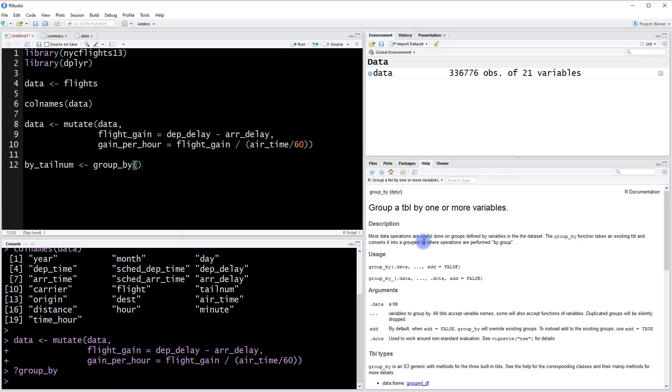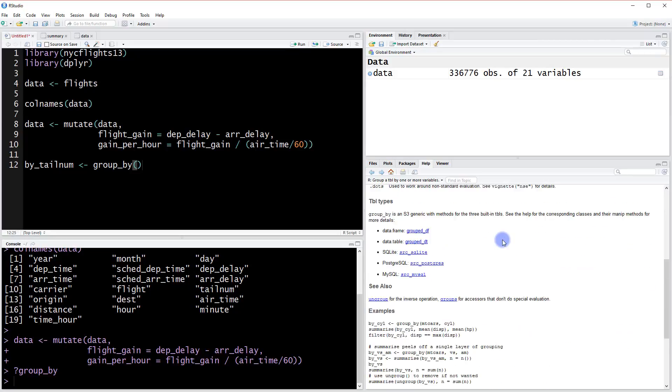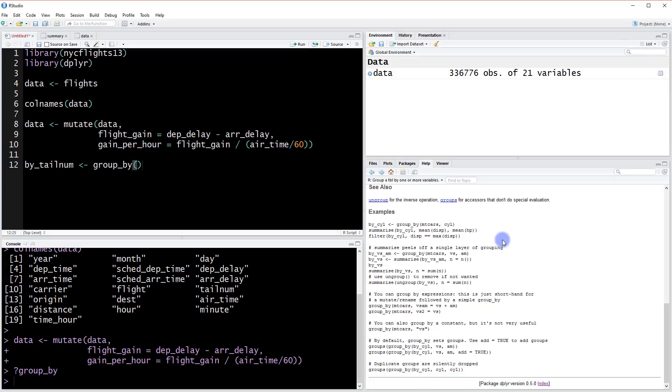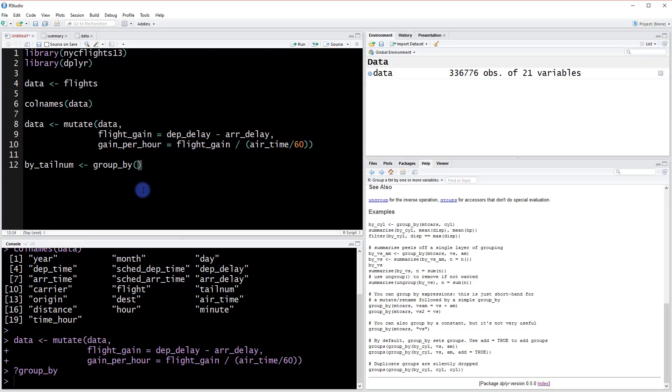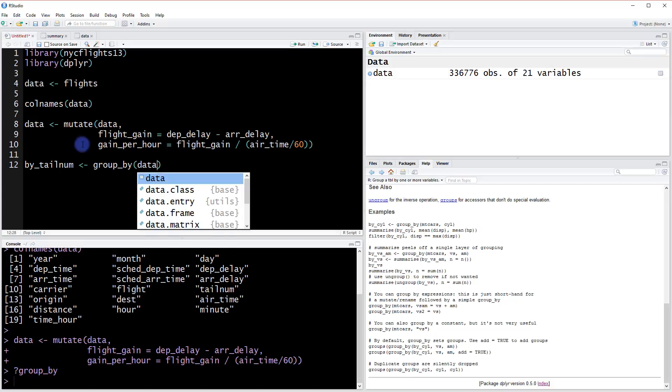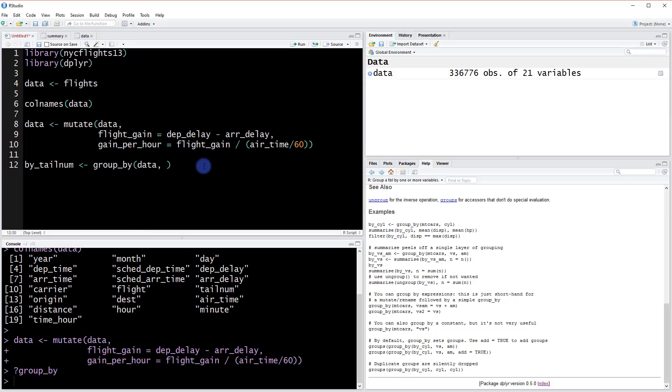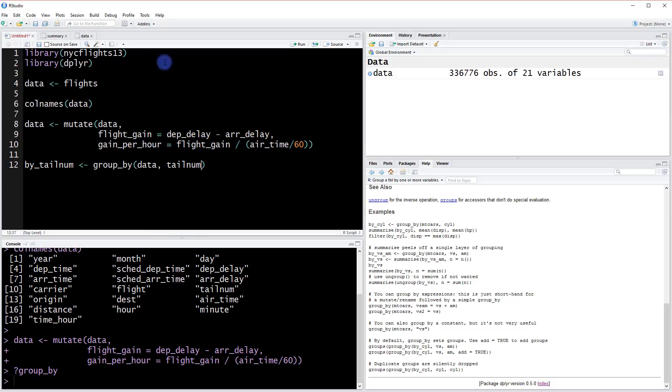Most data operations are useful done on groups—that's exactly what we're trying to do. You can scroll down and see some examples. We're going to summarize the data table and group it by the column called tail num.